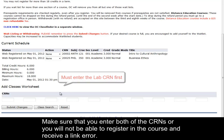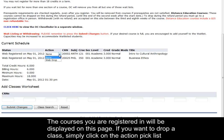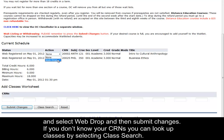The courses you are registered in will be displayed on this page. If you want to drop a class, simply click on the Action Pick list and select Web Drop, then Submit Changes.